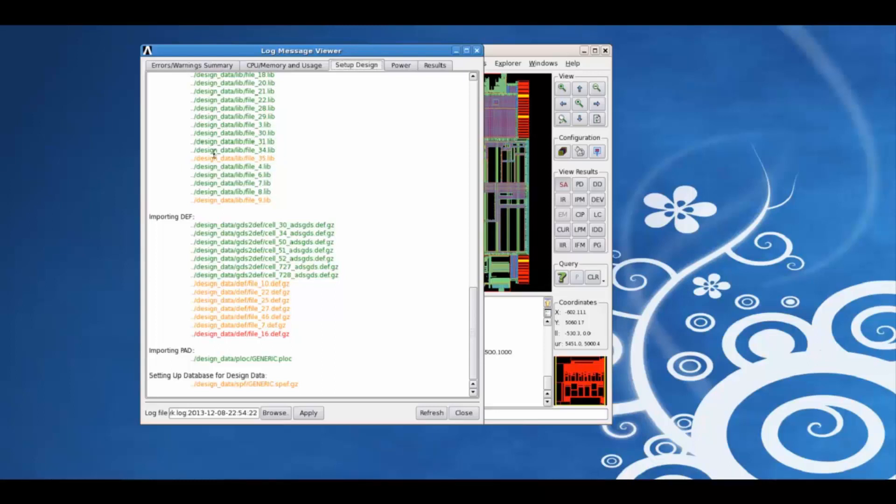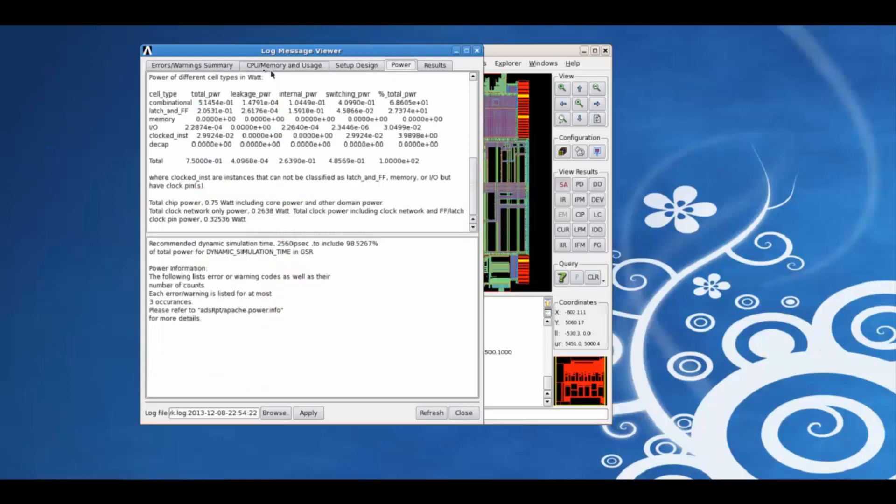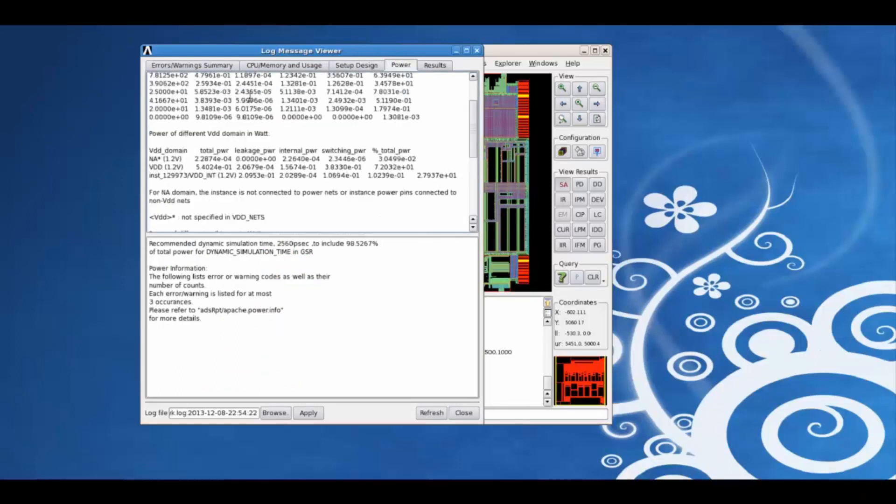The files in orange have warnings but no errors, while the files in red definitely have errors and also perhaps warnings. Clicking on the power tab, we can take a quick look at the power analysis summary.